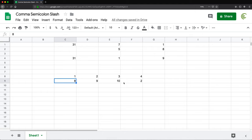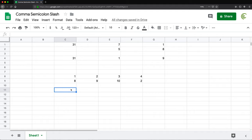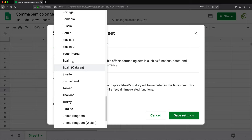Again, this syntax is valid if you are in the US. Now, let me go and switch this back to Spain. So here, Spain, save settings.